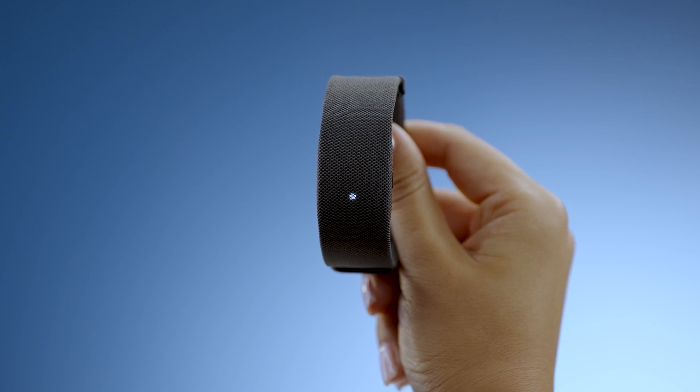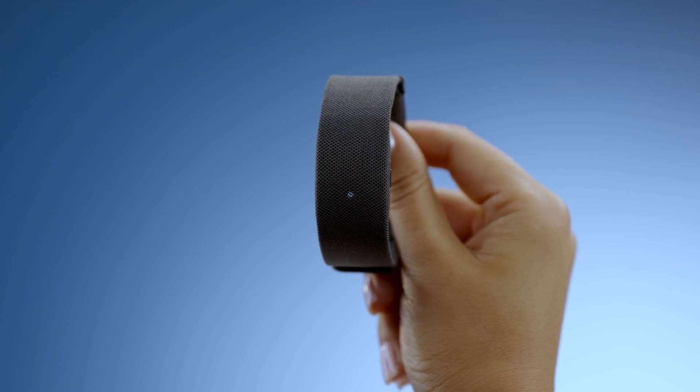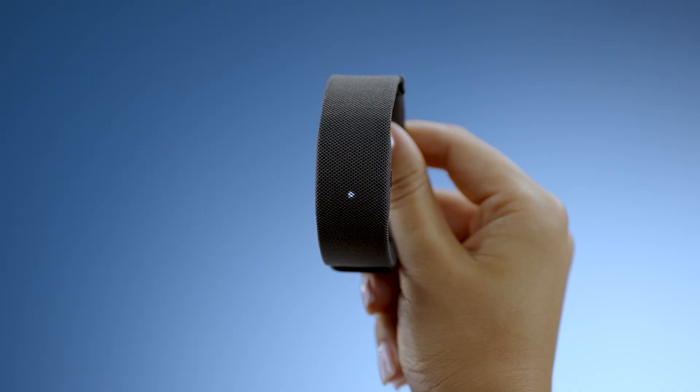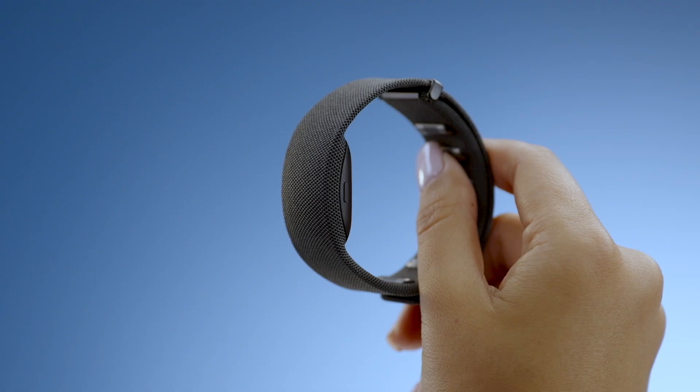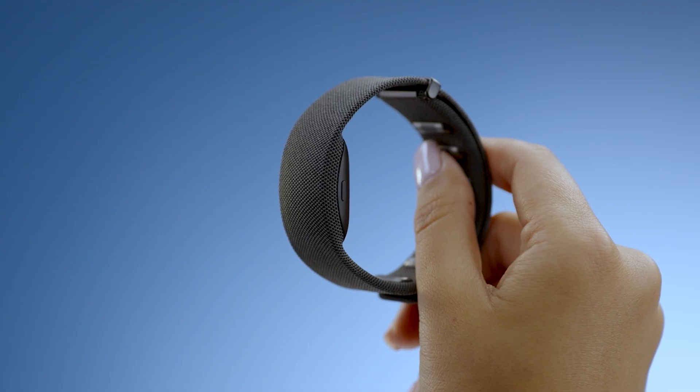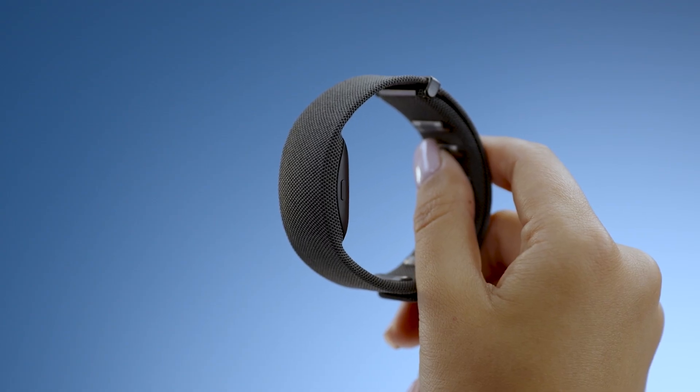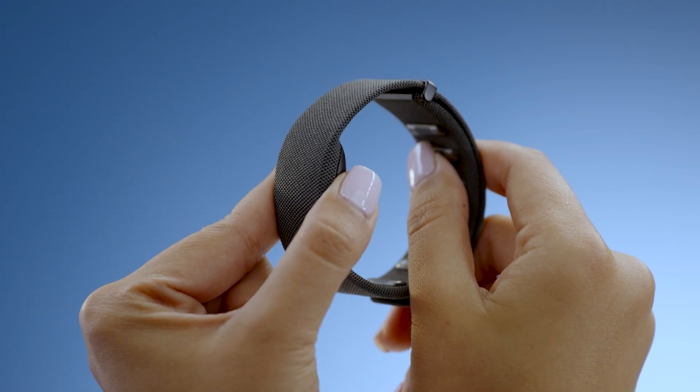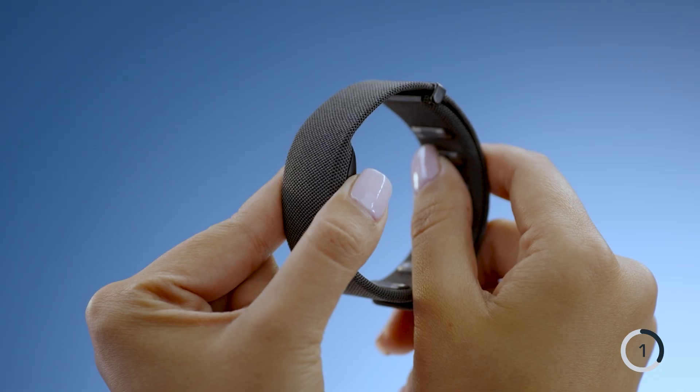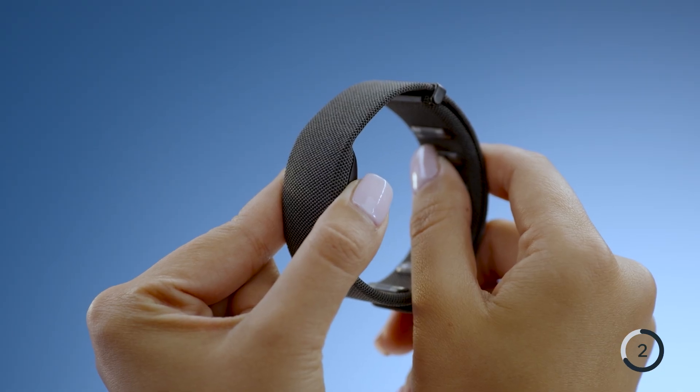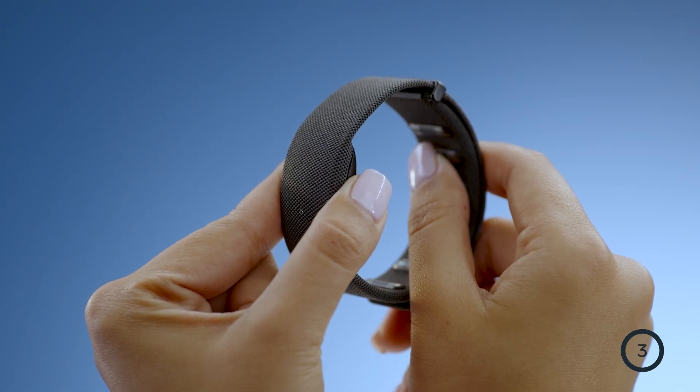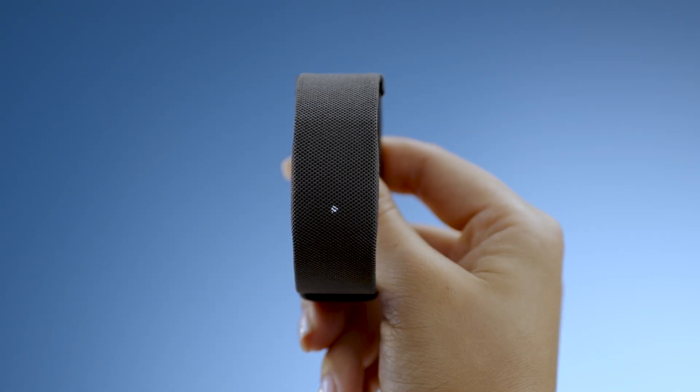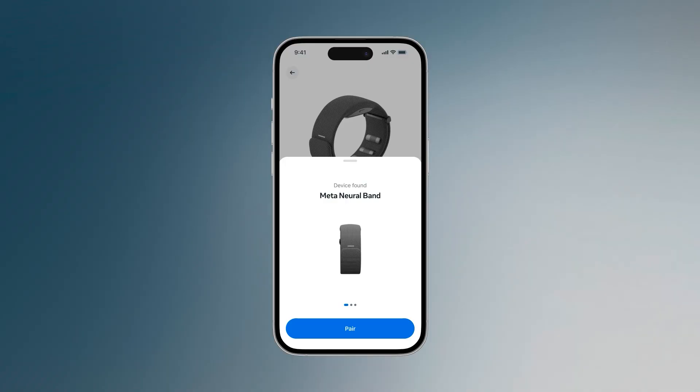If Meta Neural Band is not already in pairing mode, press and hold the button for three seconds until the LED flashes white. Follow the on-screen instructions to finish pairing your device.